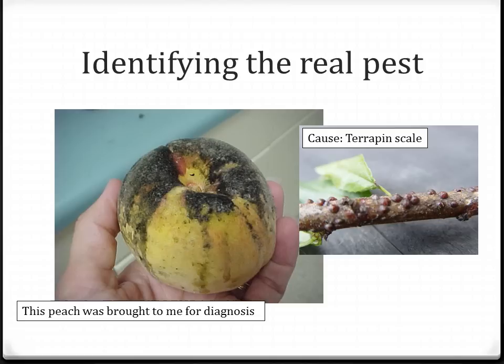Sometimes we see signs of an insect pest before we see the insect itself. This peach was brought in for diagnosis and was later confirmed to be the result of terrapin scale feeding. Terrapin scale are sap-feeding insects usually located in the upper branches of fruit trees. As they feed, they excrete a liquid sugary substance called honeydew that rains down on all surfaces below. This sugary substance is perfect for secondary fungal growth, which results in the blackened color of the fruit.